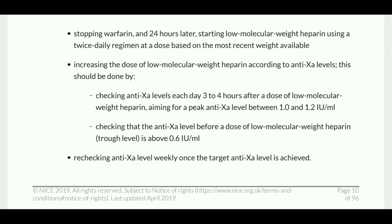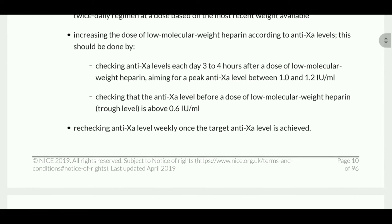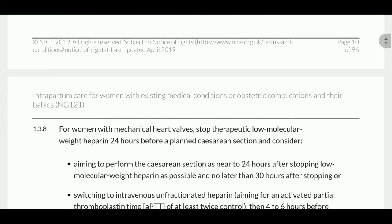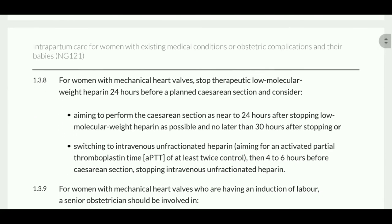Check that the anti-Xa level before a dose of low molecular weight heparin is above 0.6 international units per ml. The target is 1 to 1.2, but it should be above 0.6 when giving low molecular weight heparin. Recheck anti-Xa level weekly once the target anti-Xa level is achieved.